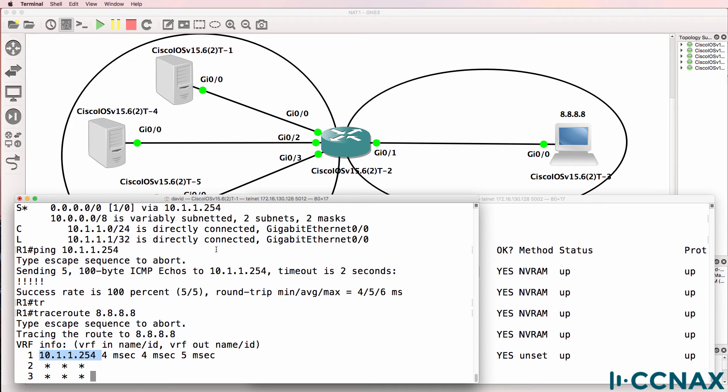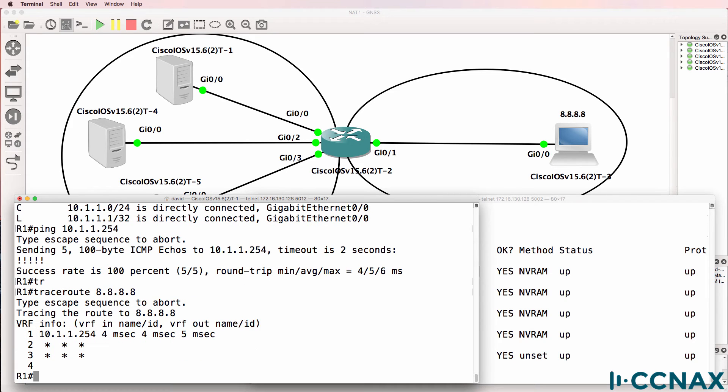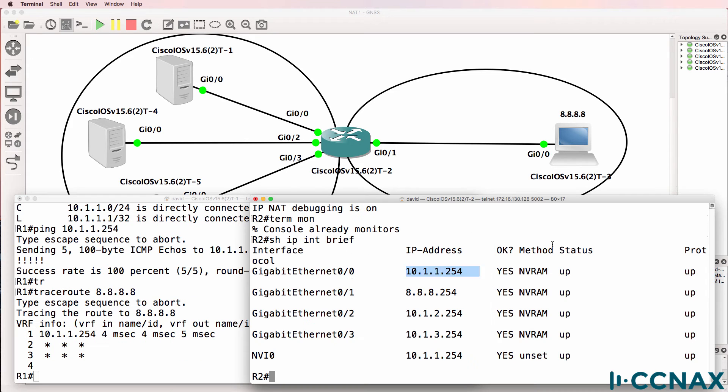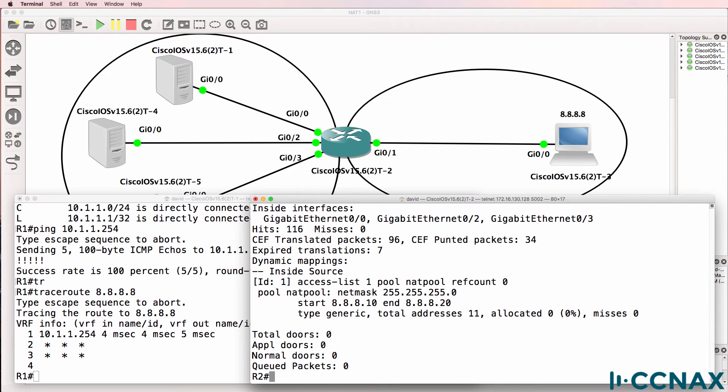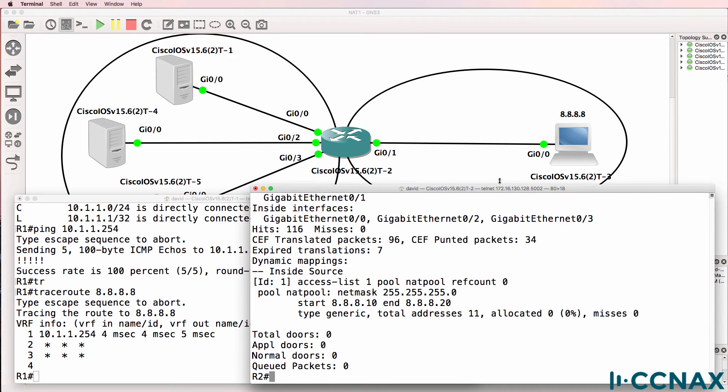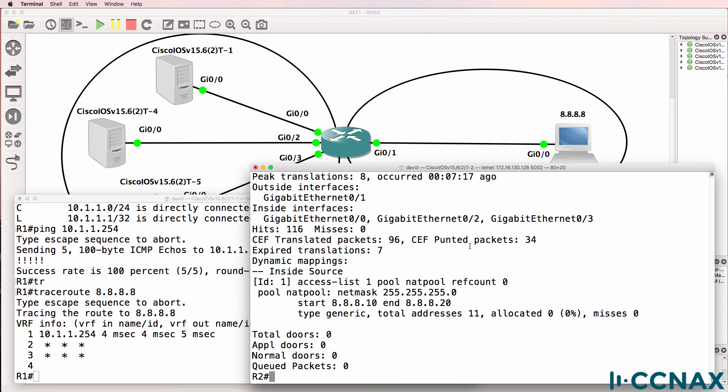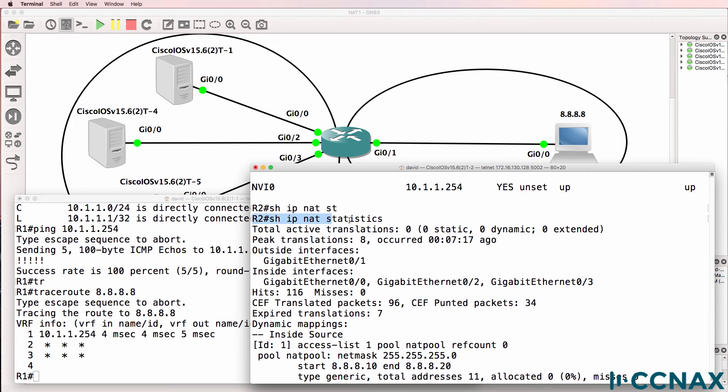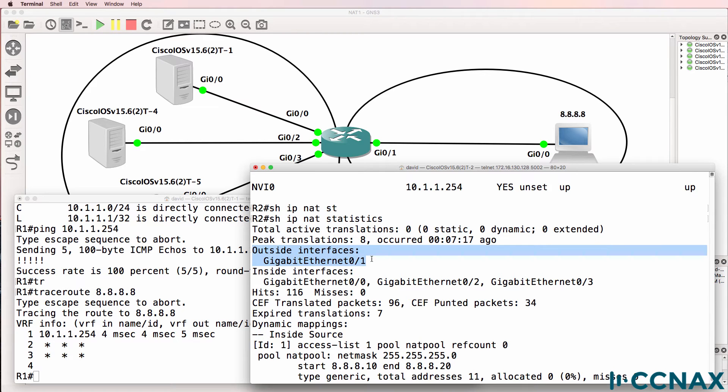But it gets no further. The trace is timing out. So let's determine if the problem is on the NAT router. So show IP NAT statistics shows us statistics of the NAT configuration. Here's the command. We don't have any active translations.